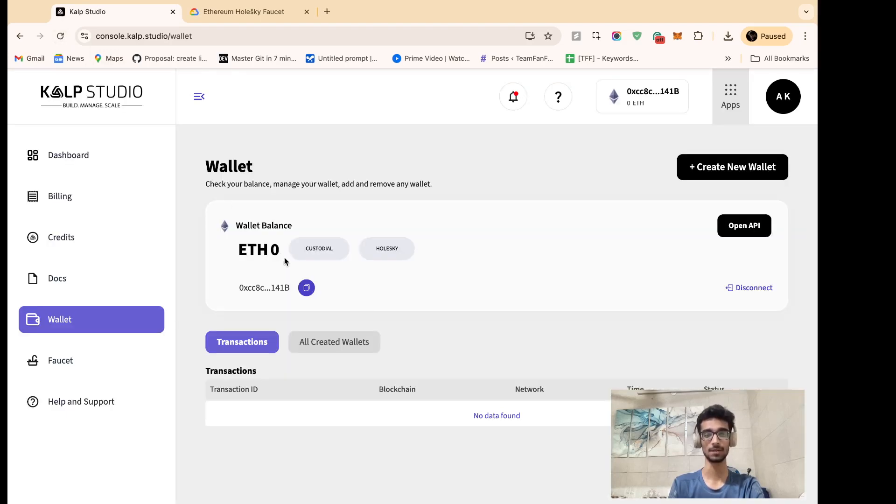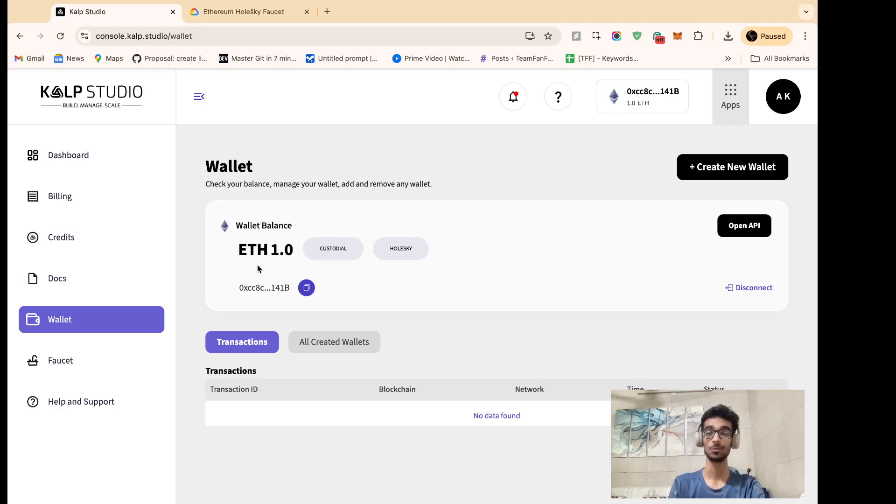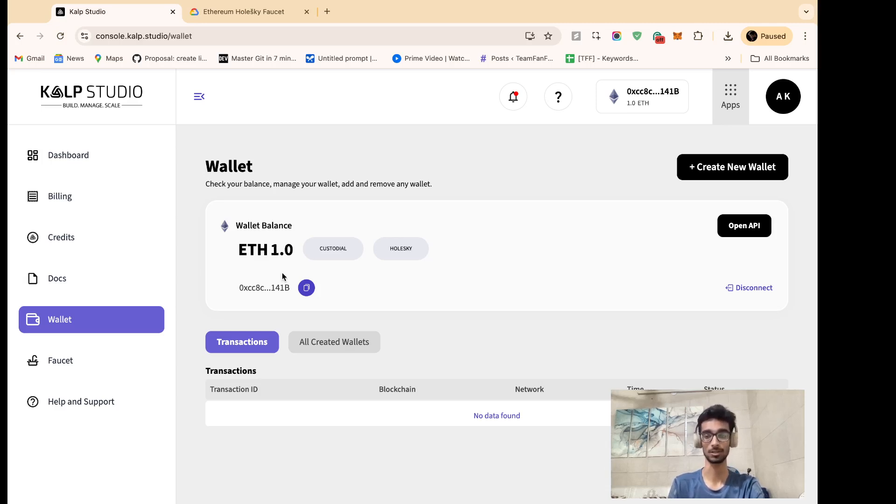Refresh it again. And there you go. We can now see that one Ethereum Holski faucet has been transferred into our wallet.